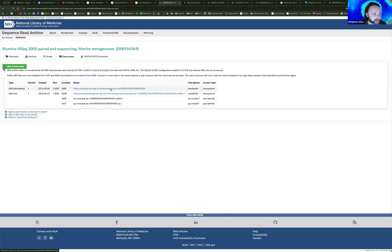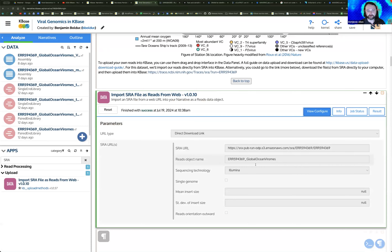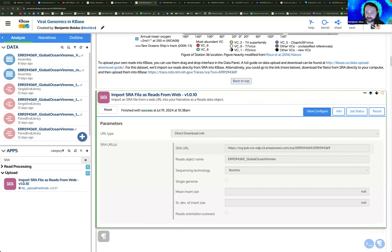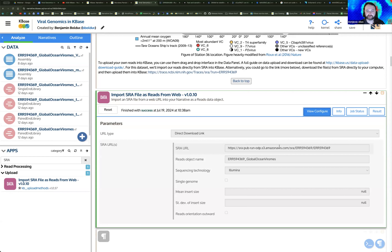If you follow the link to the SRA record and you're looking for the URL to drop into this tool, go to the Data Access section at the top and find the link to the Amazon Web Services FTP where this data is hosted. That's the URL you drop into this section of the app to import that data. Between the last example and this current one, that has changed — these things are always changing, so we have to go and update and make sure we're able to link to external resources and pull in data.